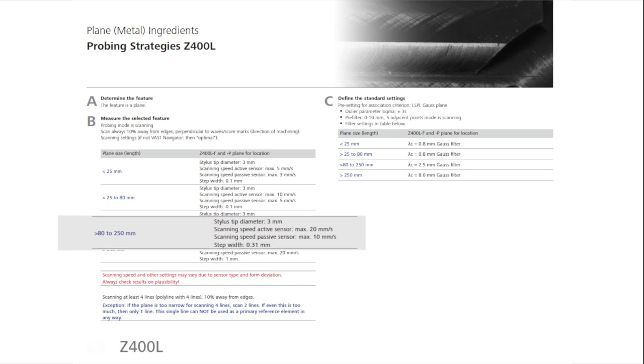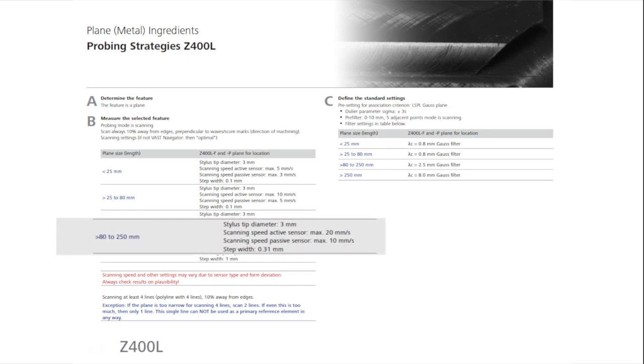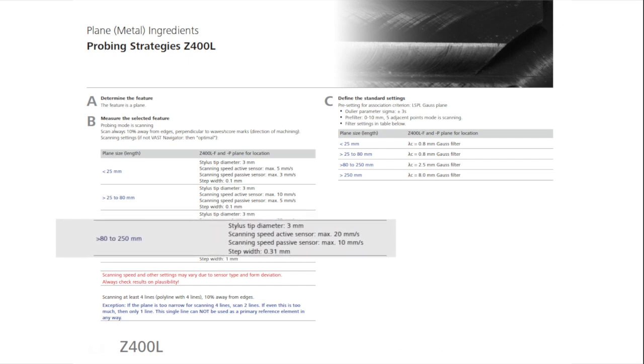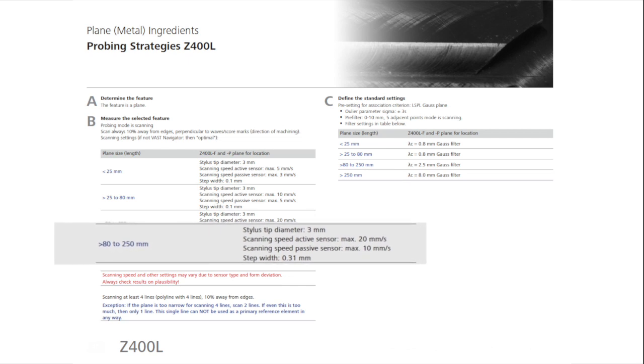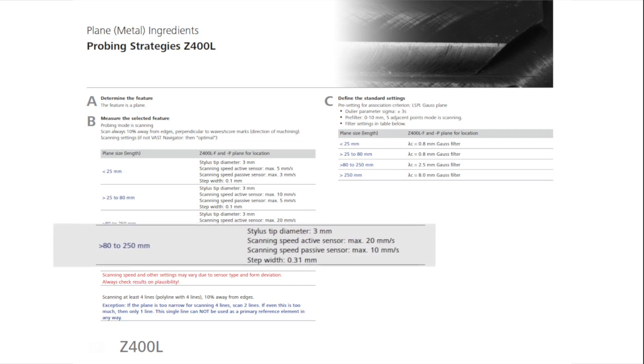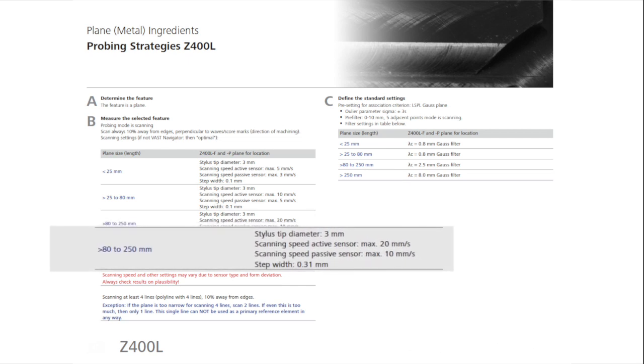For a surface area of 80 to 250 mm, it suggests, when measuring with an active sensor, a stylus of 3 mm, a maximum scanning speed of 20 mm per second, and a step width of 0.31 mm.